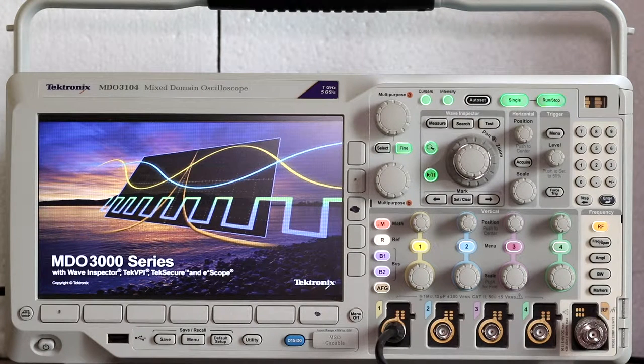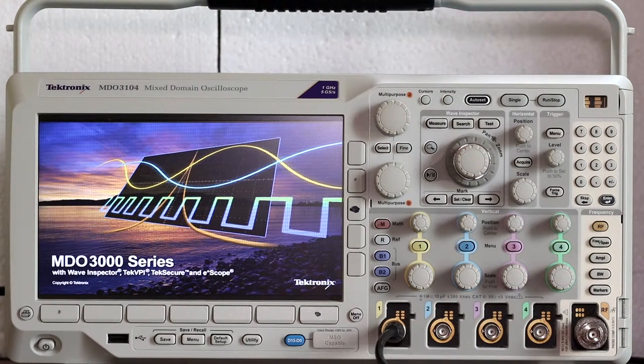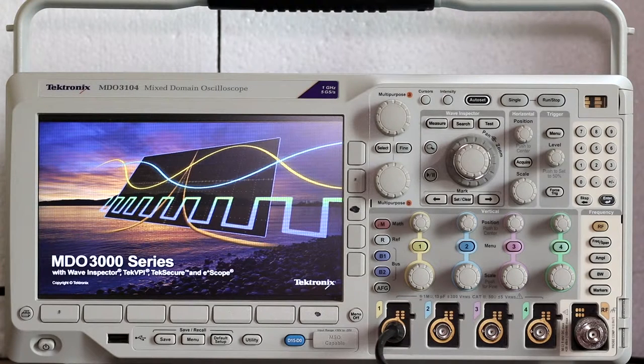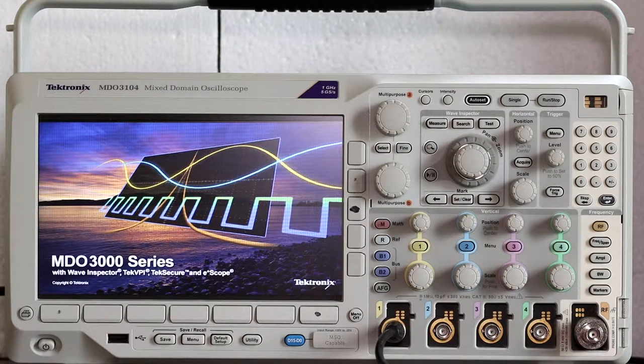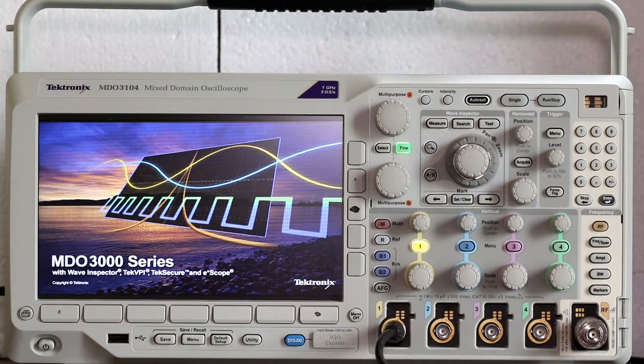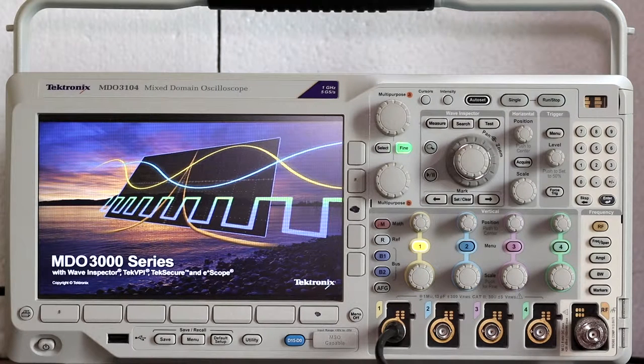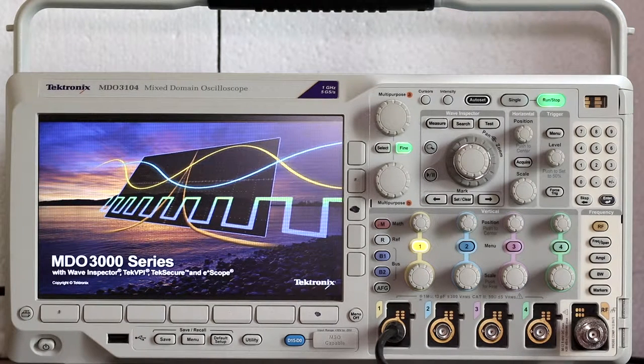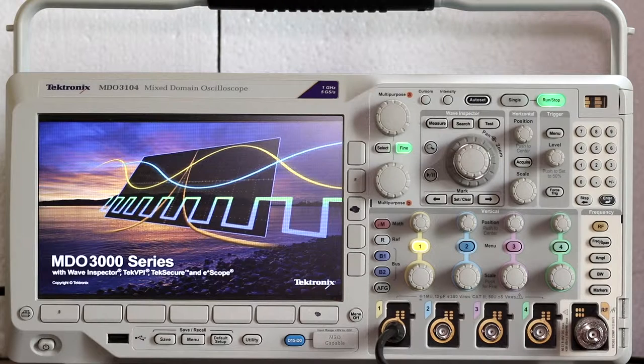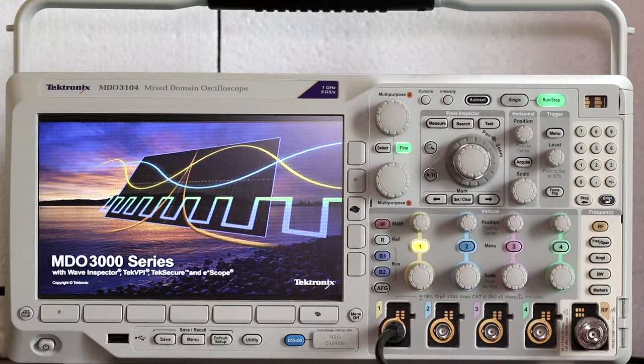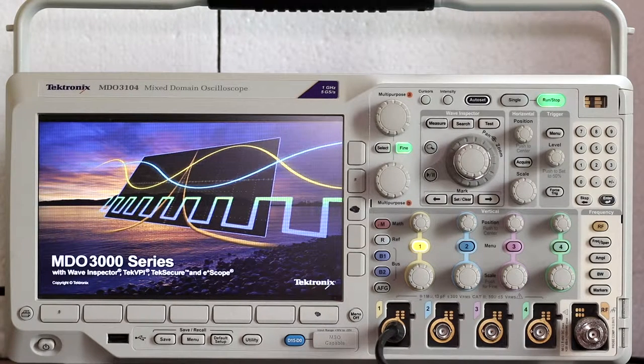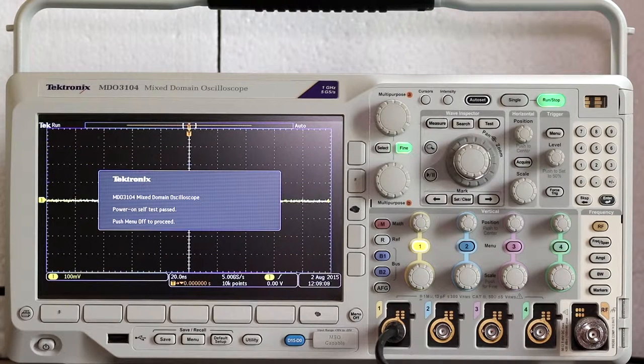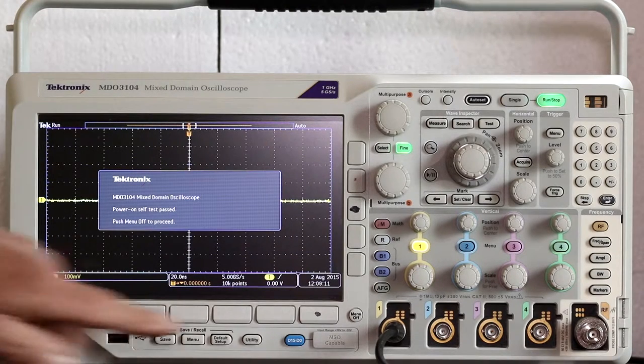As outlined in the previous video, we've used the built-in arbitrary function generator to provide a 25 megahertz square wave signal. After pushing AFG, we're selecting square wave from the waveform menu, and we've gone to waveform settings to increase the frequency to 25 megahertz.